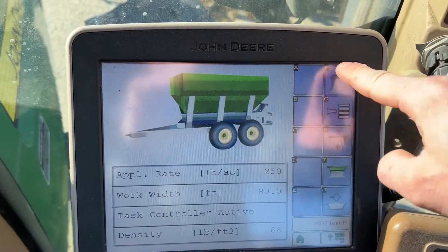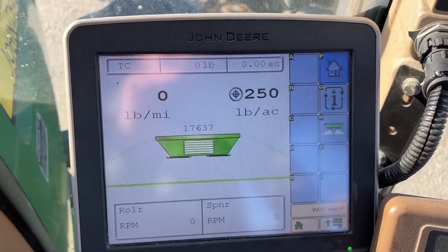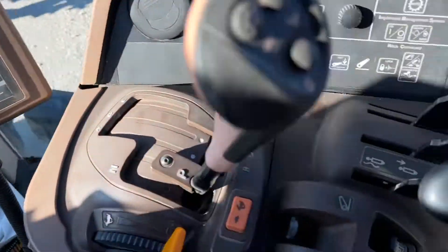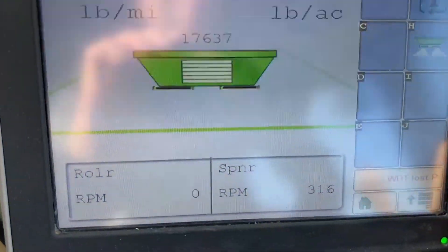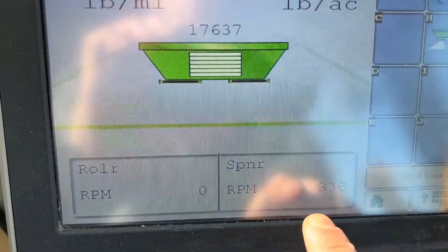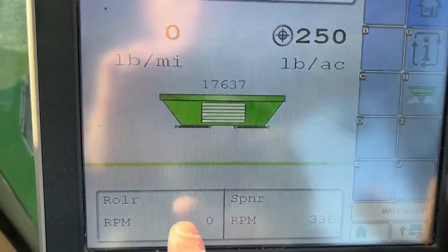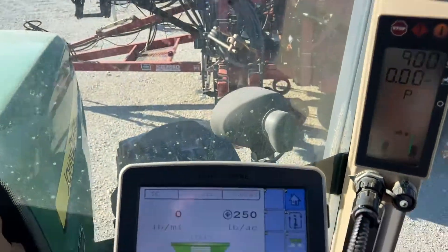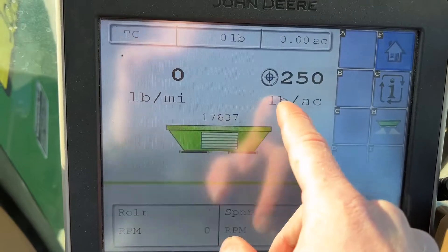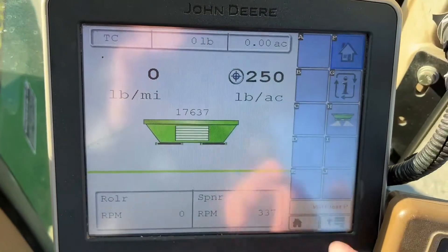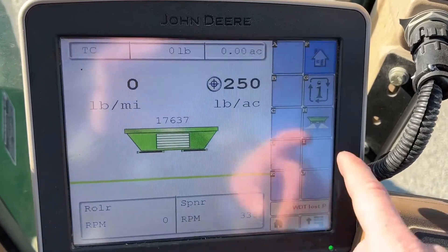The working icon on top is what I would call the run screen — this is the screen you're going to have up when you're working. If you see here, I'll engage the PTO, and now you can see we're getting a spinner RPM reading. We're not getting a roller reading because of course I'm not moving, so it's not registering a speed to then try to put out our target rate of 250.